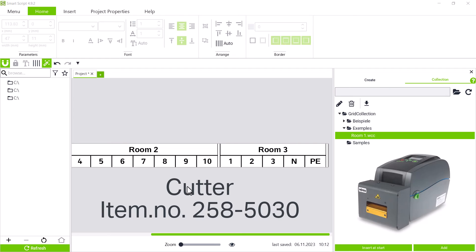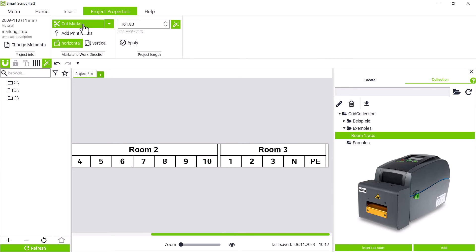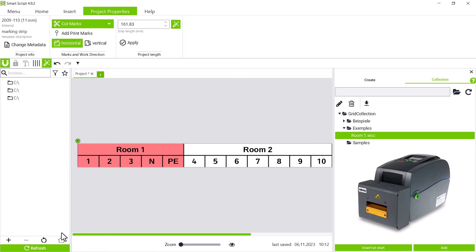If a smart printer with cutter is used, cut marks can also be set. These can be set in the project properties tab. We activate the cut marks by clicking cut marks and can add a cut mark using the arrow button. The first cut mark is placed all the way to the left, since the strip is printed from right to left and is to be cut at the latest.